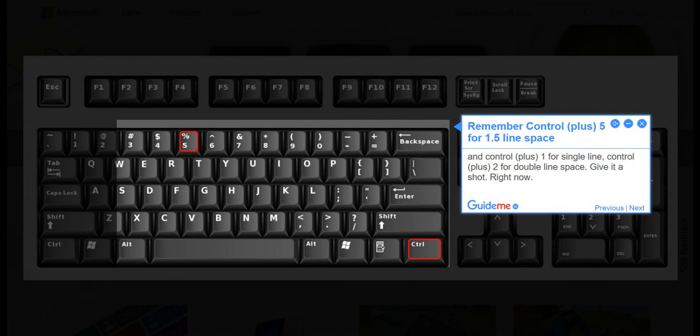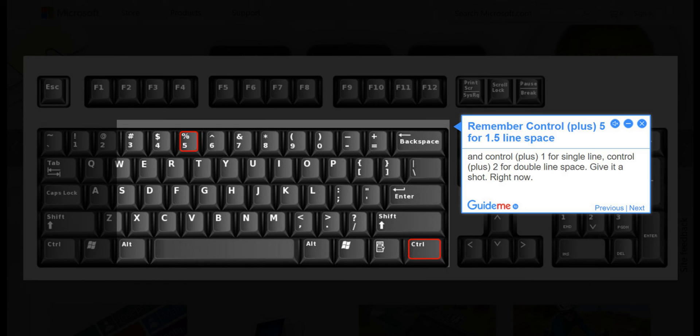Step 2, remember Ctrl+5 for 1.5 line space, Ctrl+1 for single line, and Ctrl+2 for double line space. Give it a shot.